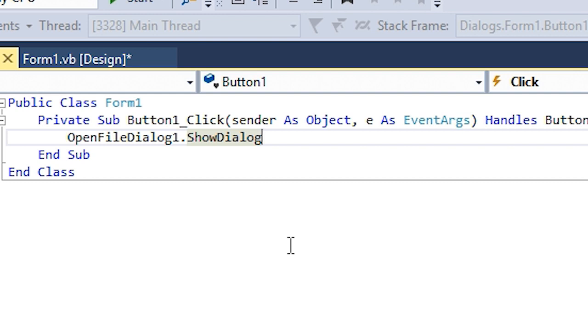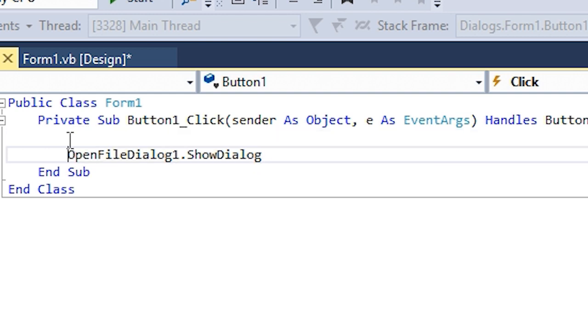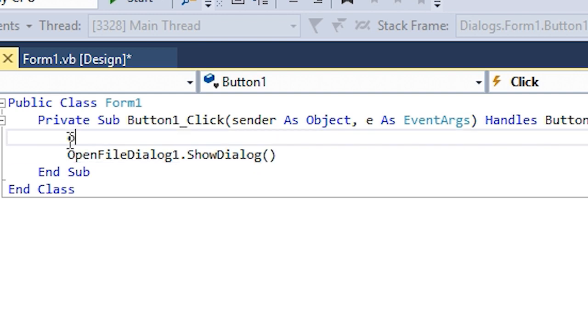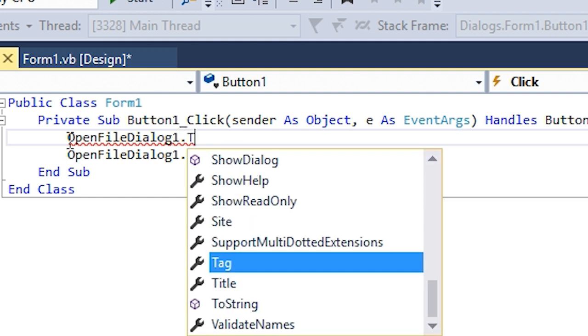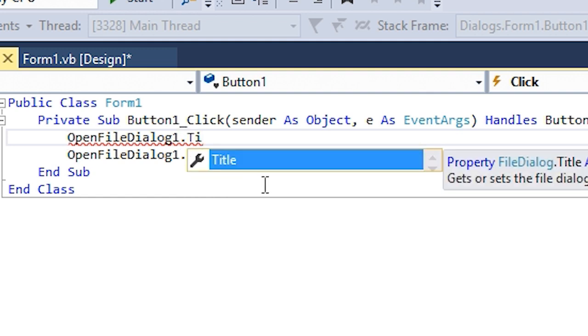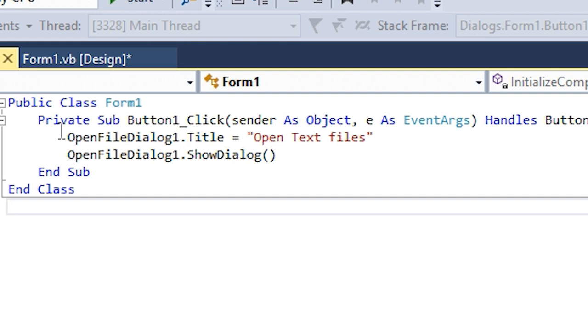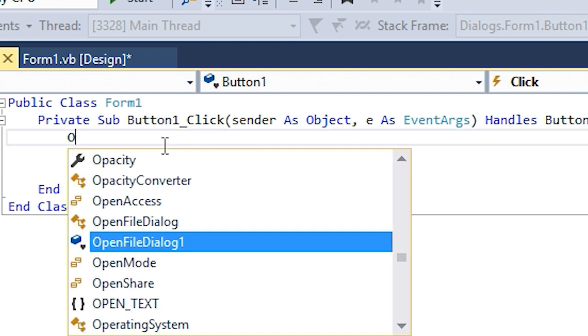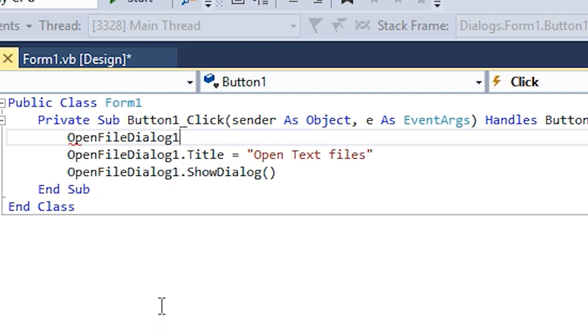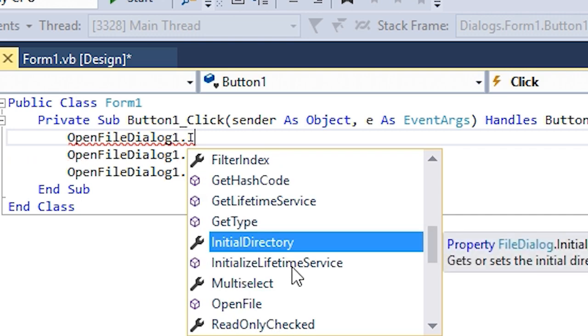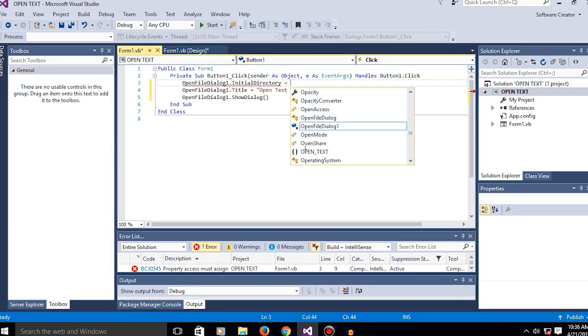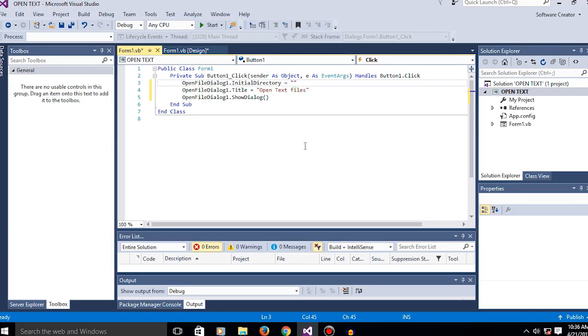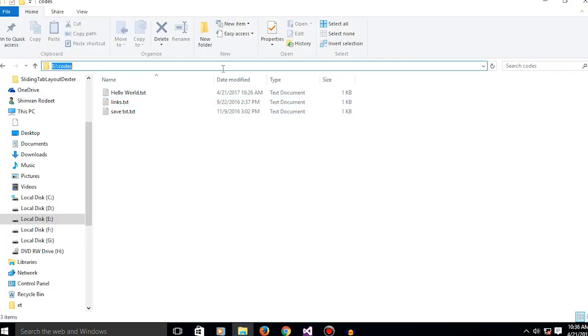This is pretty much useless if you don't add anything else. You can set OpenFileDialog1.Title - it's totally up to you. Then add OpenFileDialog1.InitialDirectory, which is the first place that the open file dialogue will open. It's the default location. So I have some text files here.